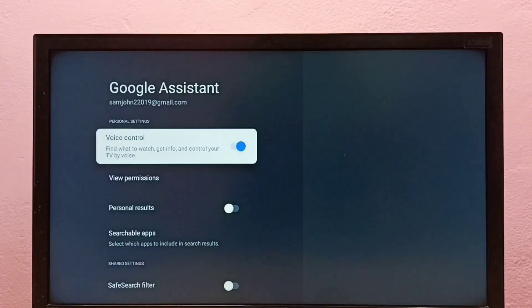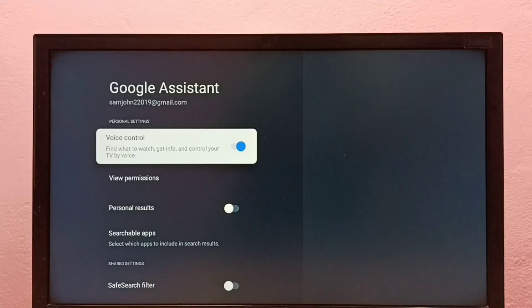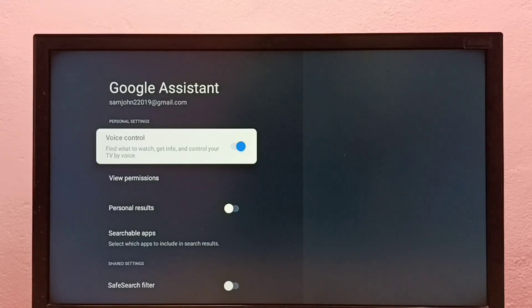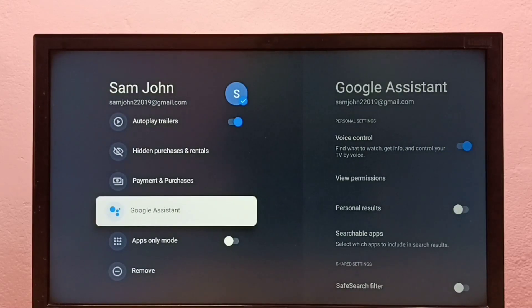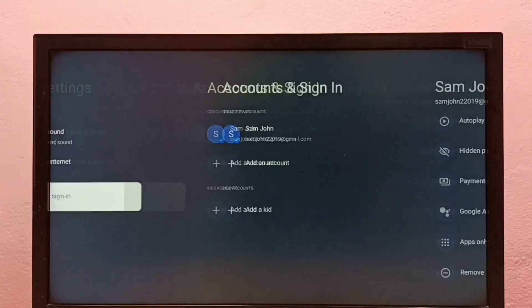So this way we can enable or disable voice control or Google Assistant.